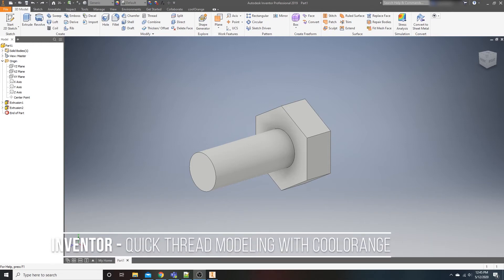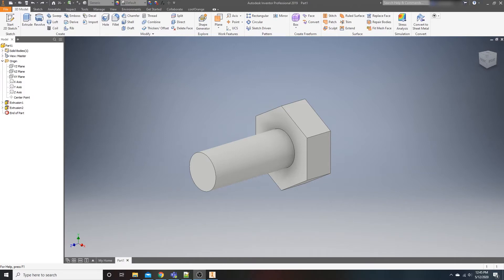Hey, what's going on everybody? Matt with Lightroom Media. We're inside Inventor and we're going to talk about the quick and easy way to go about creating threads. I say creating because we're not going to be modeling anything other than our original part, for the sake of argument.